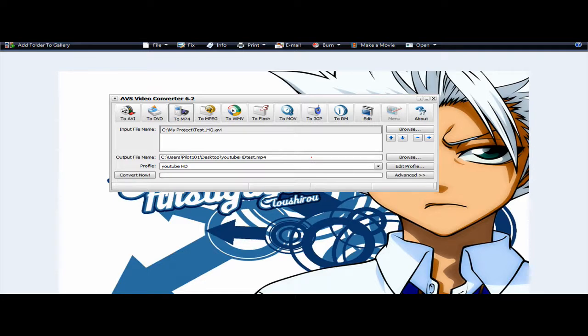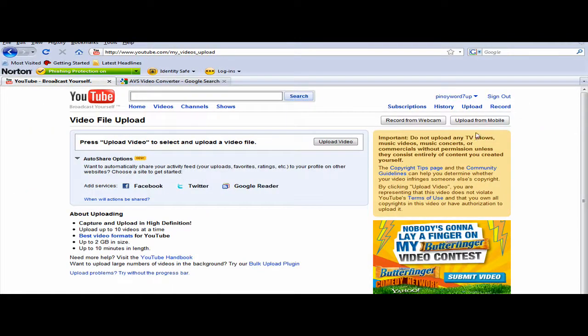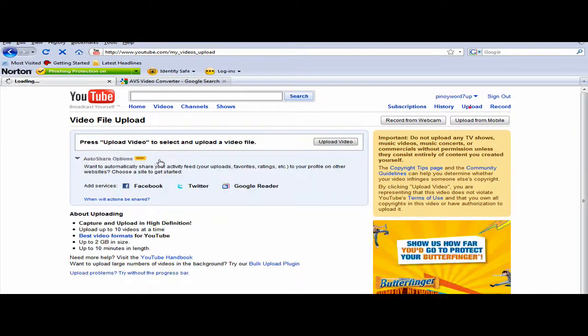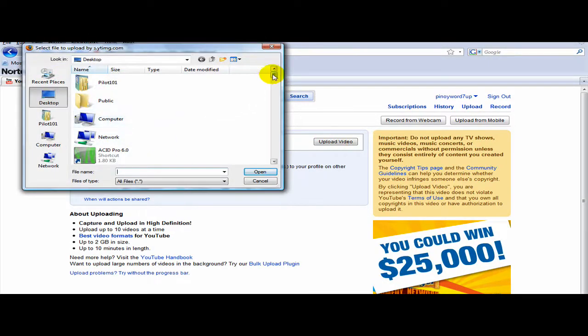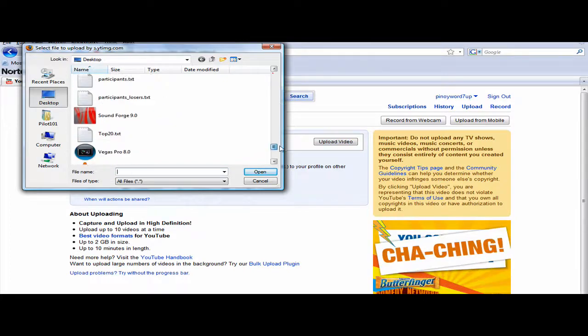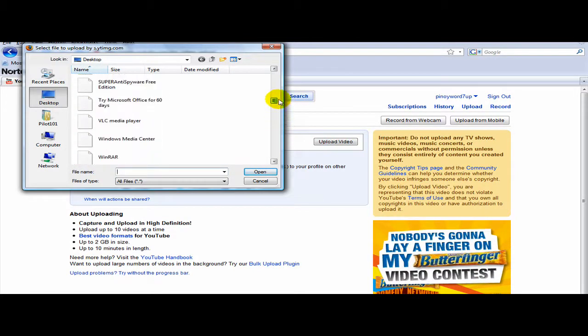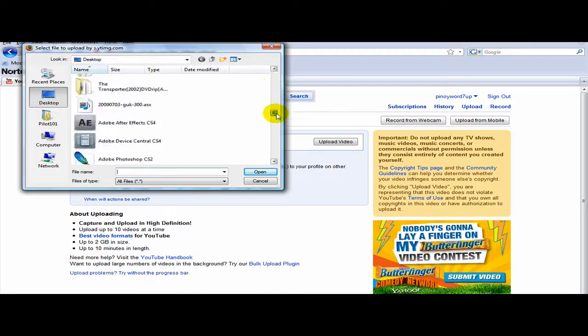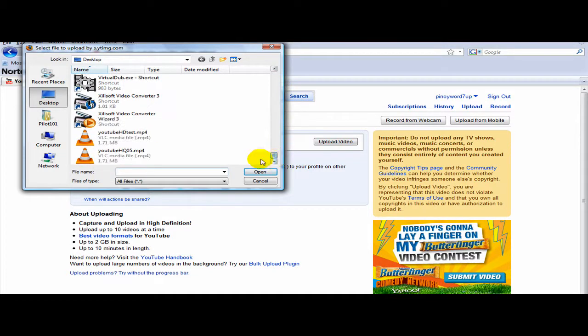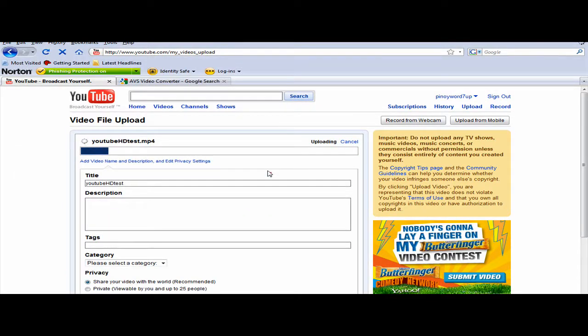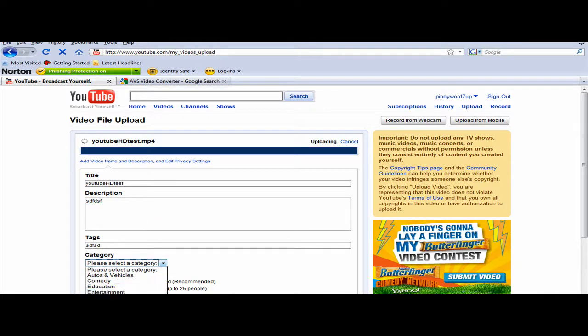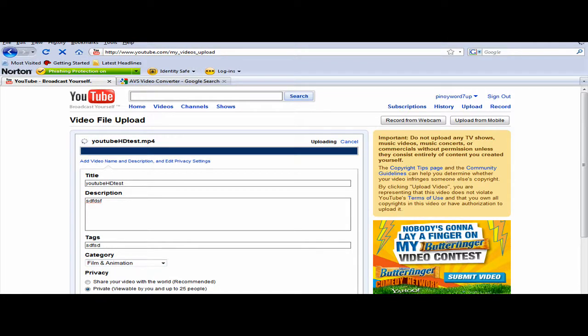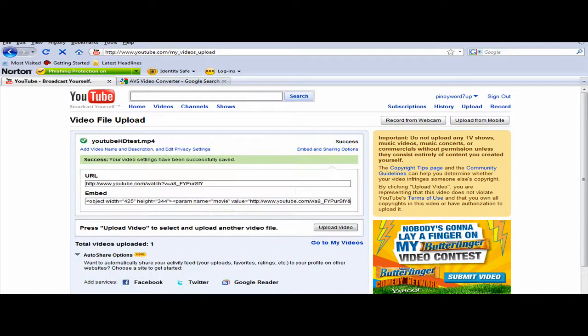So, after done, you could go to upload and upload the video. Then, all the way down. Like this. Success!